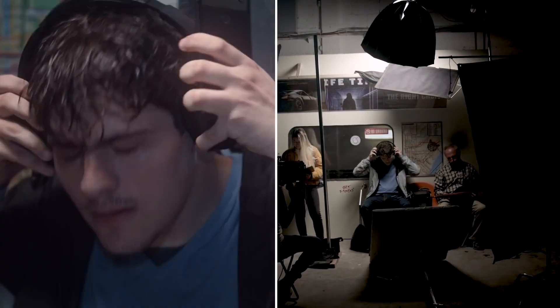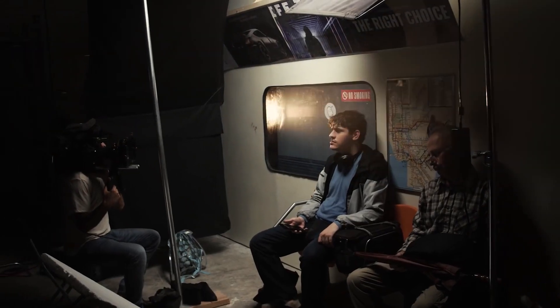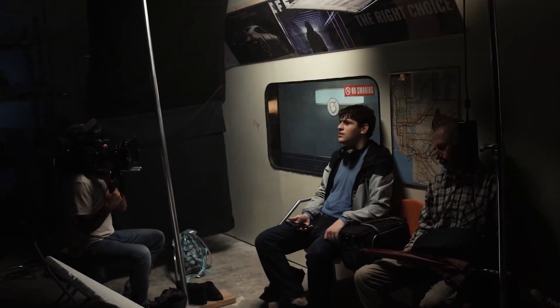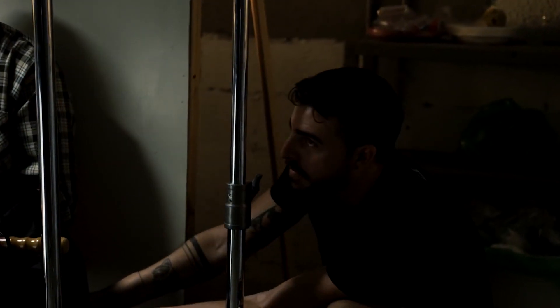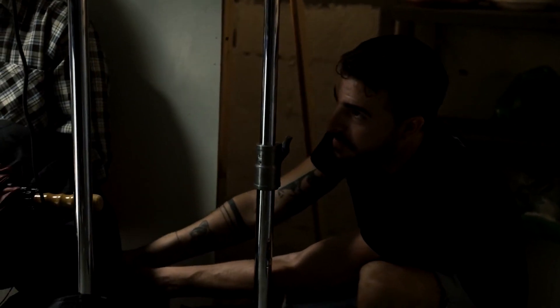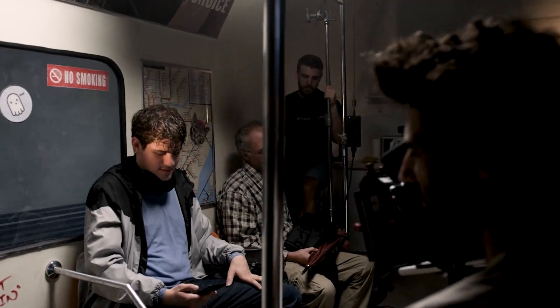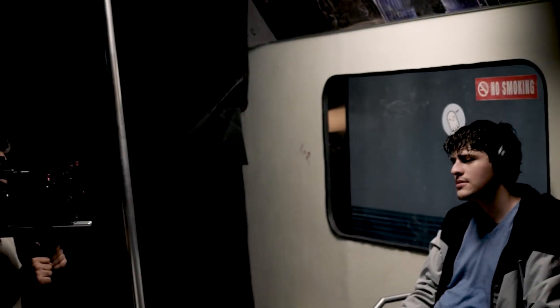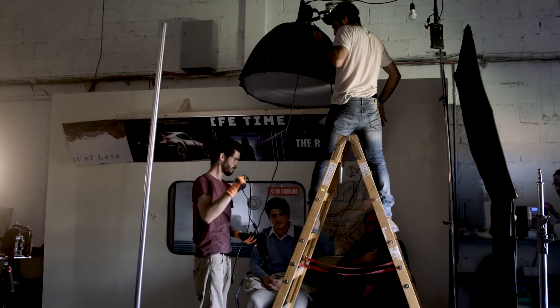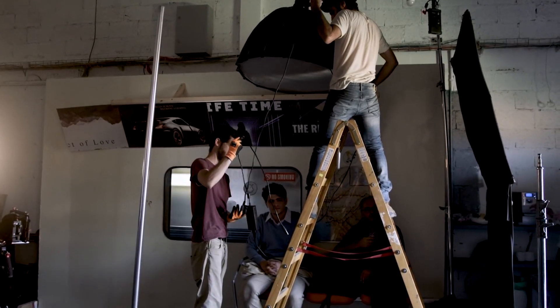To bring everything to life, we moved around an HMI light to mimic the moving subway lights. We also physically rocked the entire set back and forth. And that's how you can use a simple screen to achieve beautiful results.